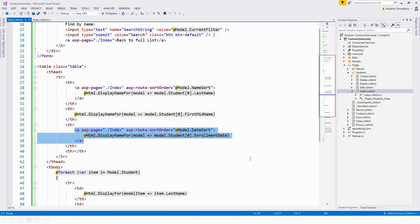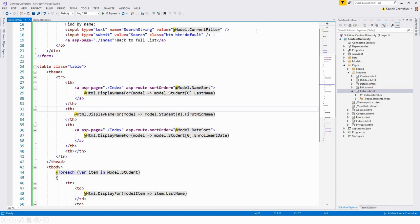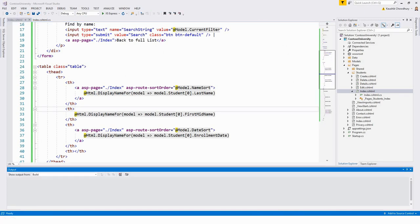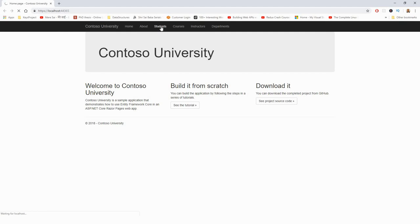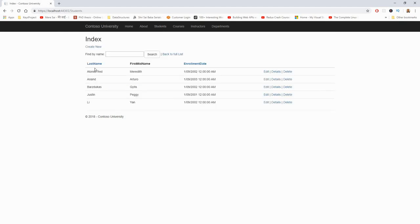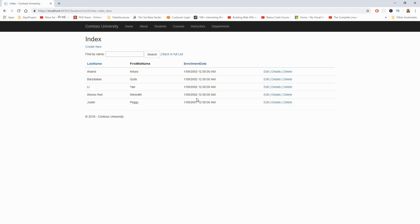To verify that sorting works, I'll run the application and click Last Name and Enrollment Date. Running with Ctrl+F5, navigating to Students — by default it is in ascending order: Alexander, Anand, Barzdukas. Clicking the heading switches to descending order. Similarly for Enrollment Date — clicking once sorts ascending, clicking the hyperlink again sorts descending.